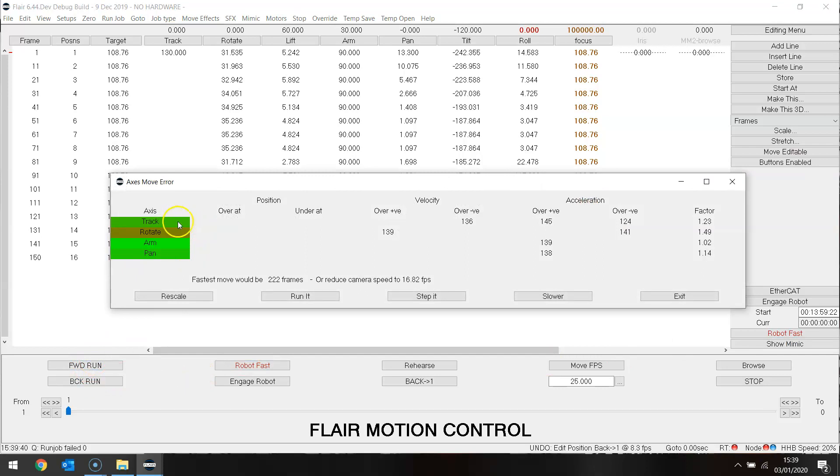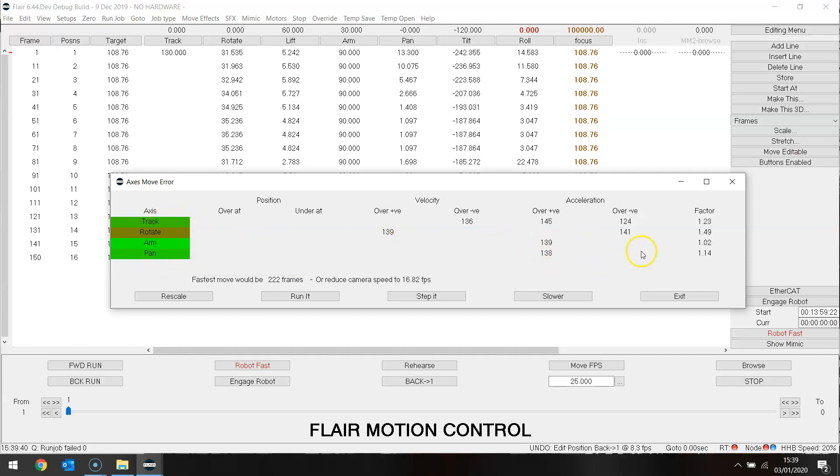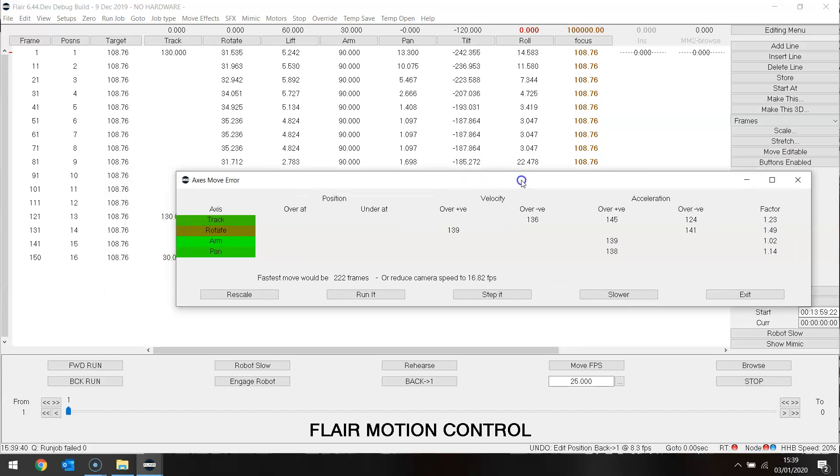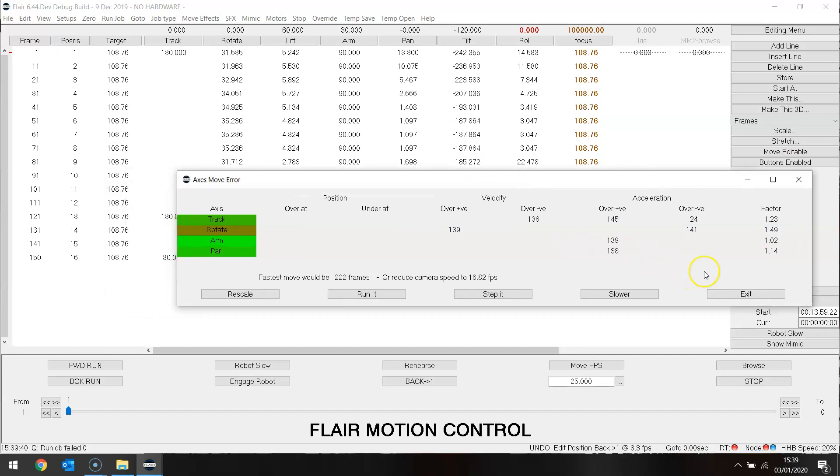Track, rotate, arm and pan are all slightly too fast. But the area that they are slightly too fast, the fastest being the rotate, is in this last part here.